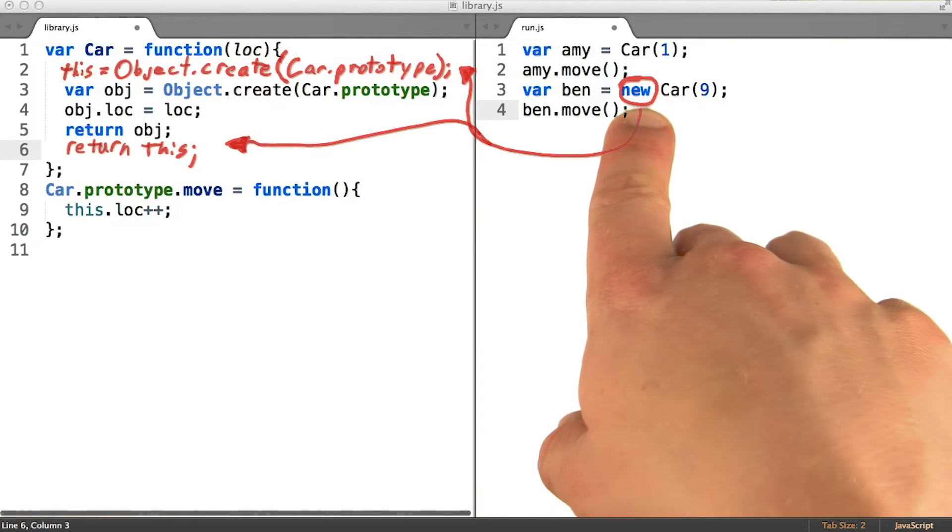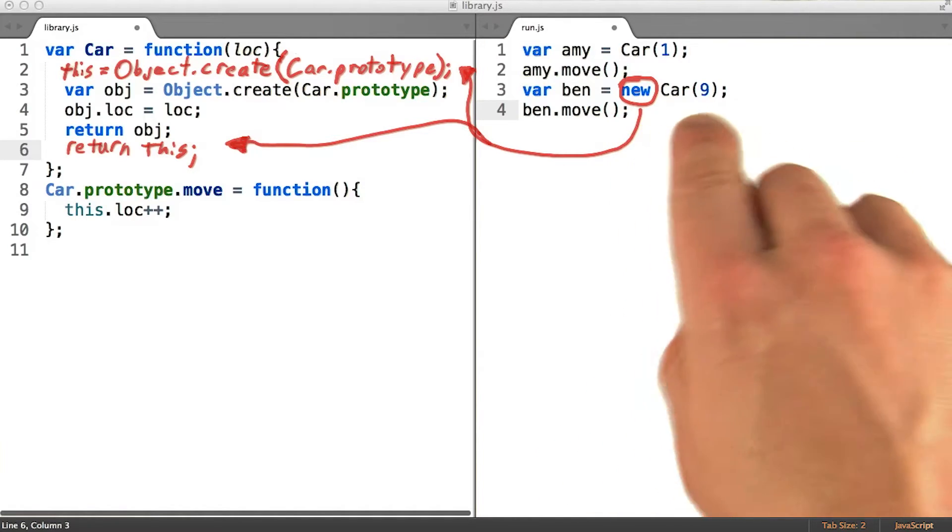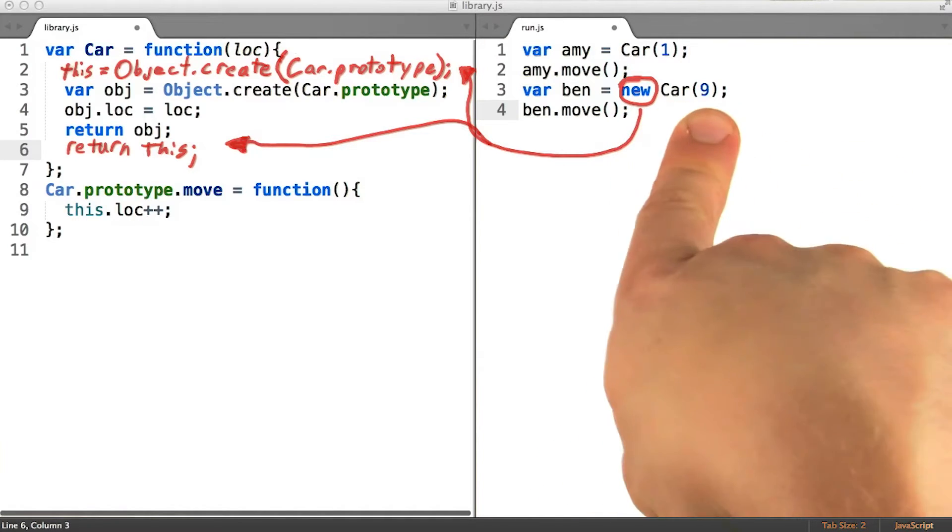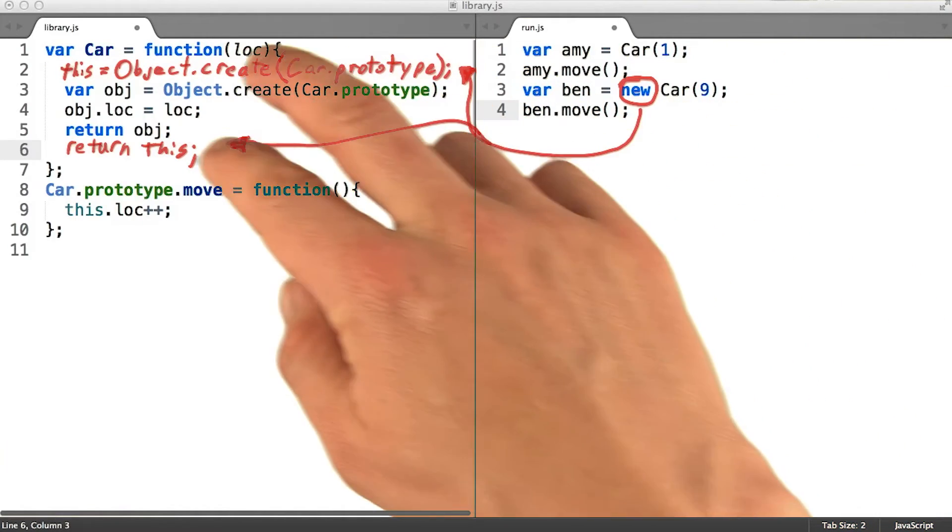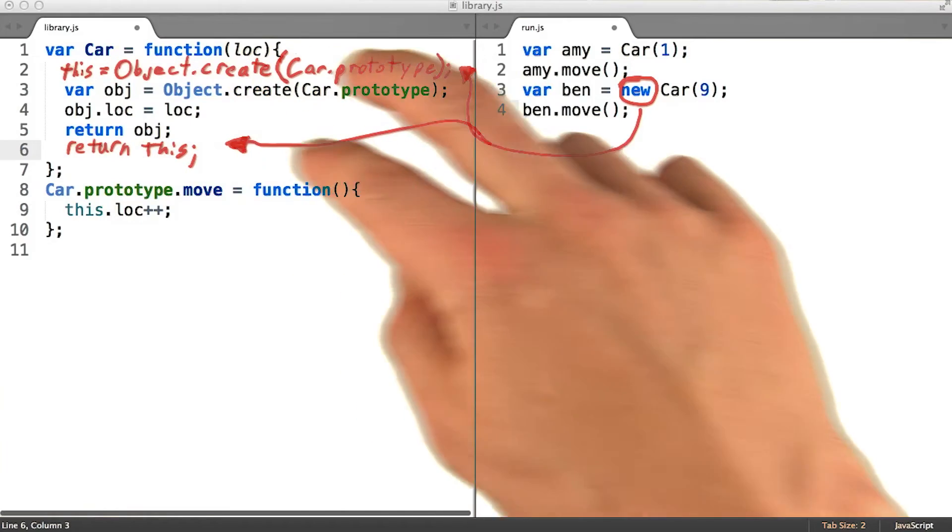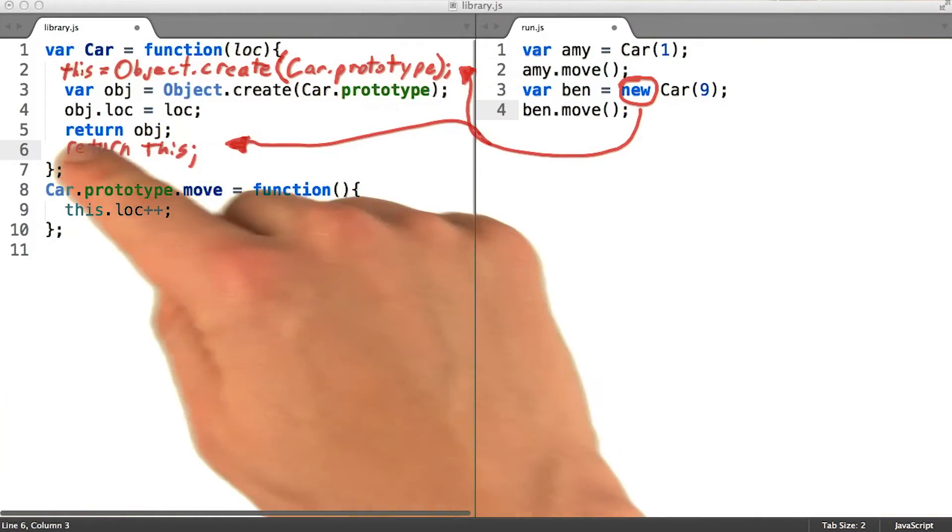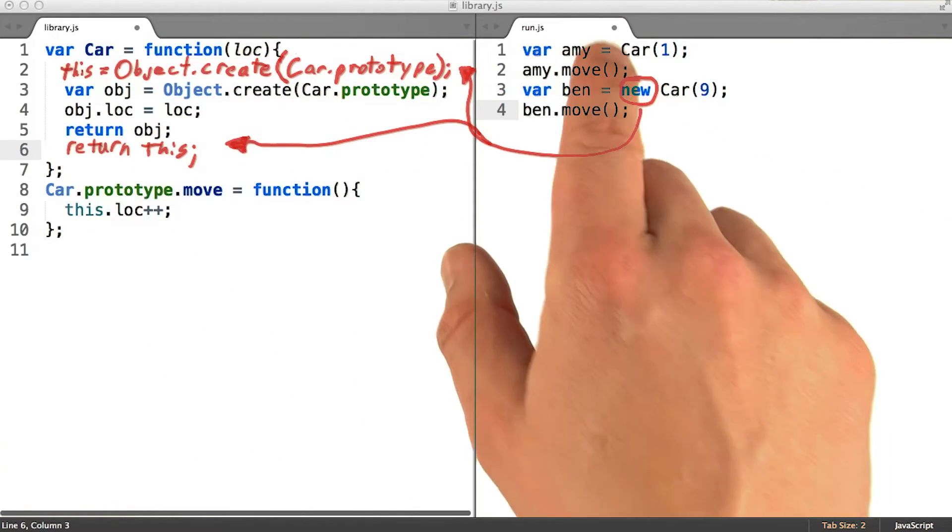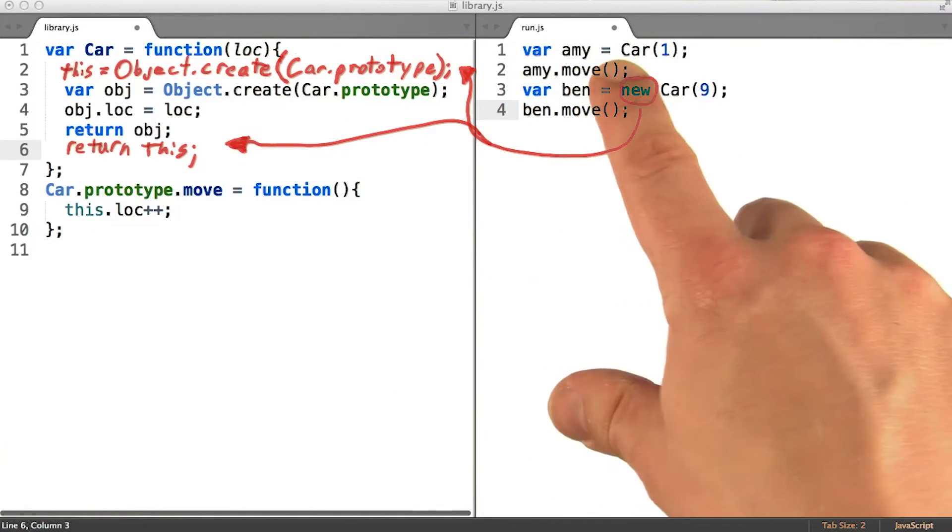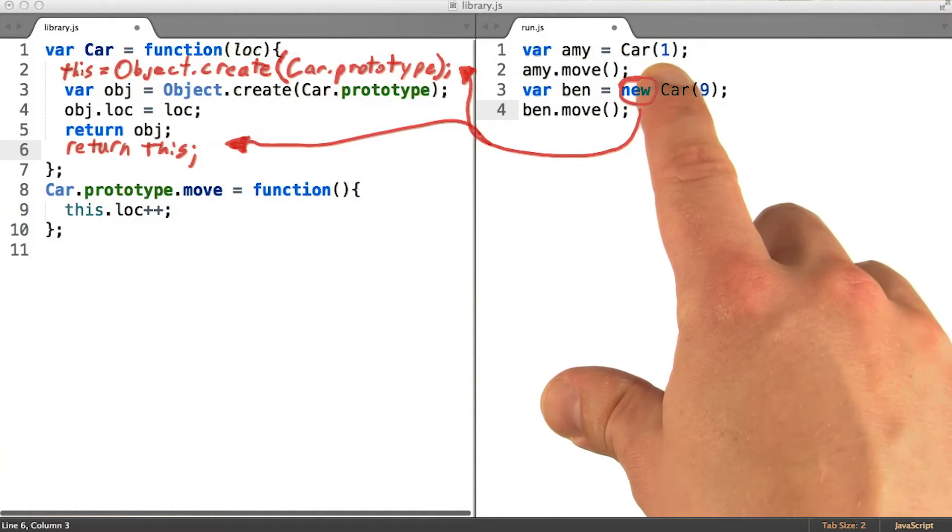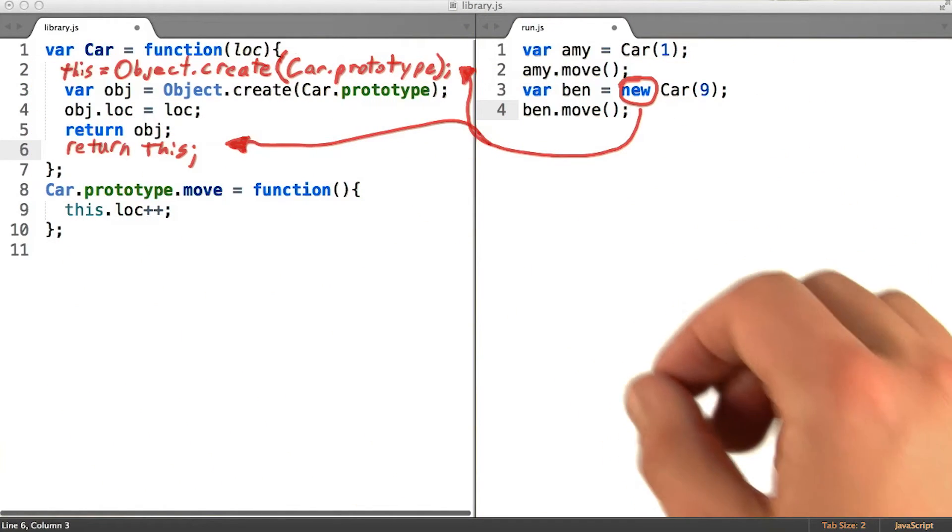So because we're using the keyword new here, we can expect this invocation of car to run with these extra operations inserted at the beginning and at the end. Whereas here, where the keyword new does not show up in front of the invocation of car, these lines of code would not be inserted.